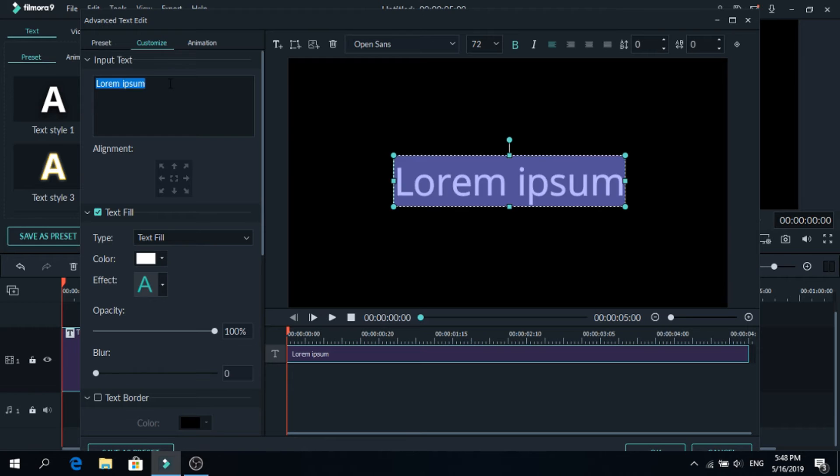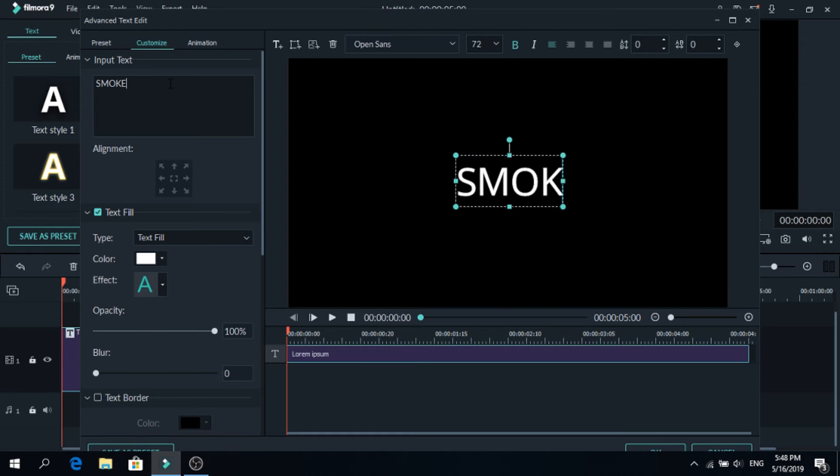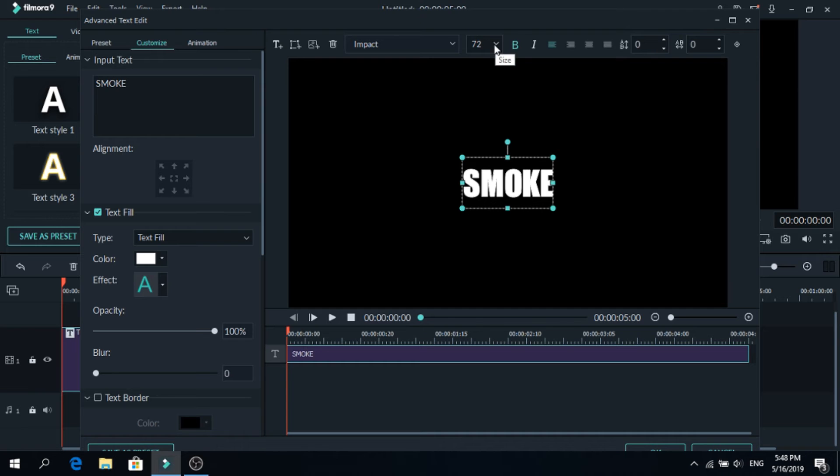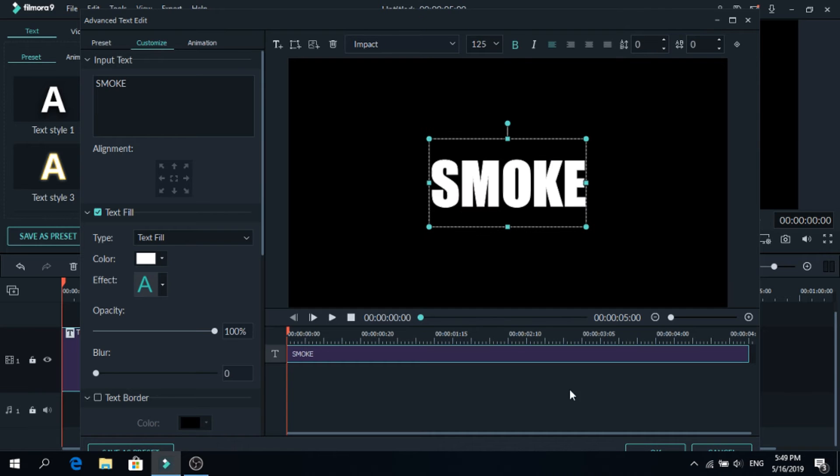So let's write smoke, change the font, I will use this one and let's make it a little bigger. After that is done press OK.